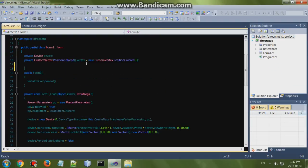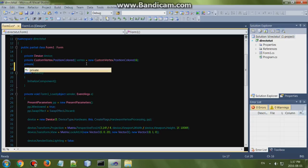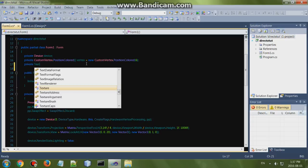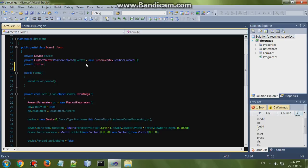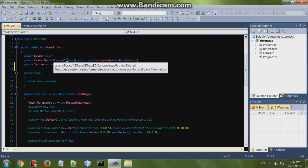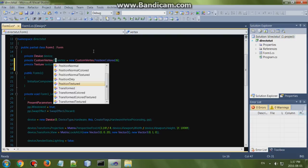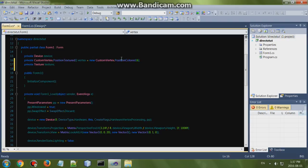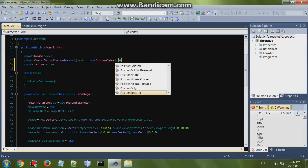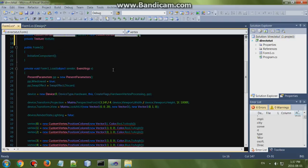Alright, so we can go and get started with that. What you want to do is go and add a texture - private texture, I'm just going to call it texture. And we're going to change these values over here to position textured, change the type to position textured.